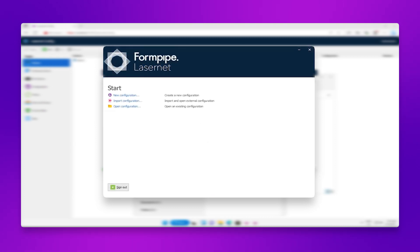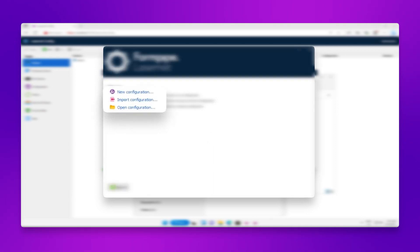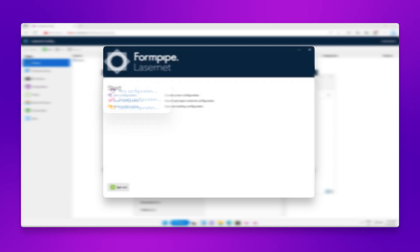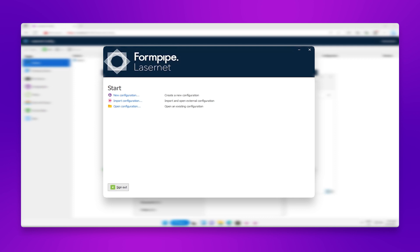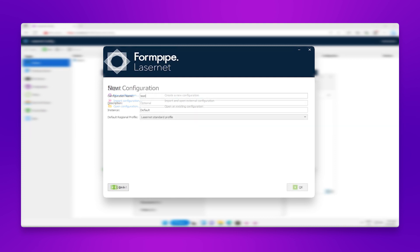Once the process is complete, we can create or import a configuration. In most cases, your Lasernet partner will have created your main configuration, so after starting developer and logging in, you should see the configuration you need to open in the list. But you may need to import a standard configuration or create your own, depending on what your needs are.